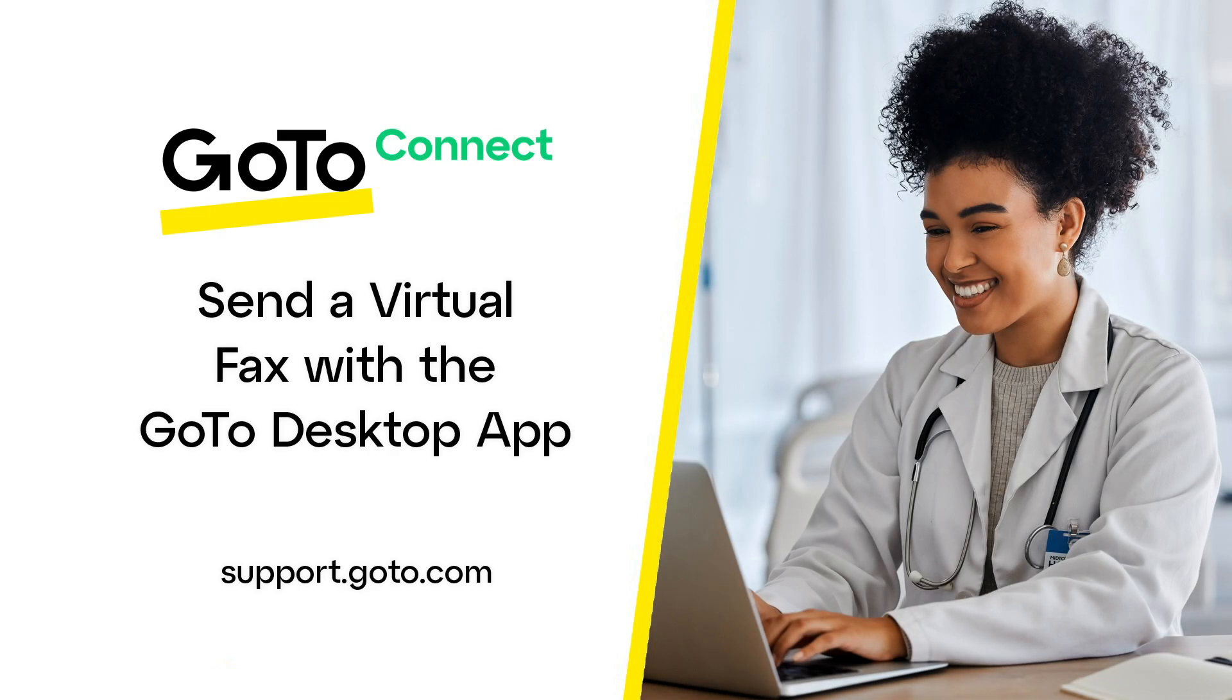Jet here to demonstrate how to send a virtual fax from the GoTo Desktop app. GoToConnect customers can send or receive faxes without owning a physical fax machine.